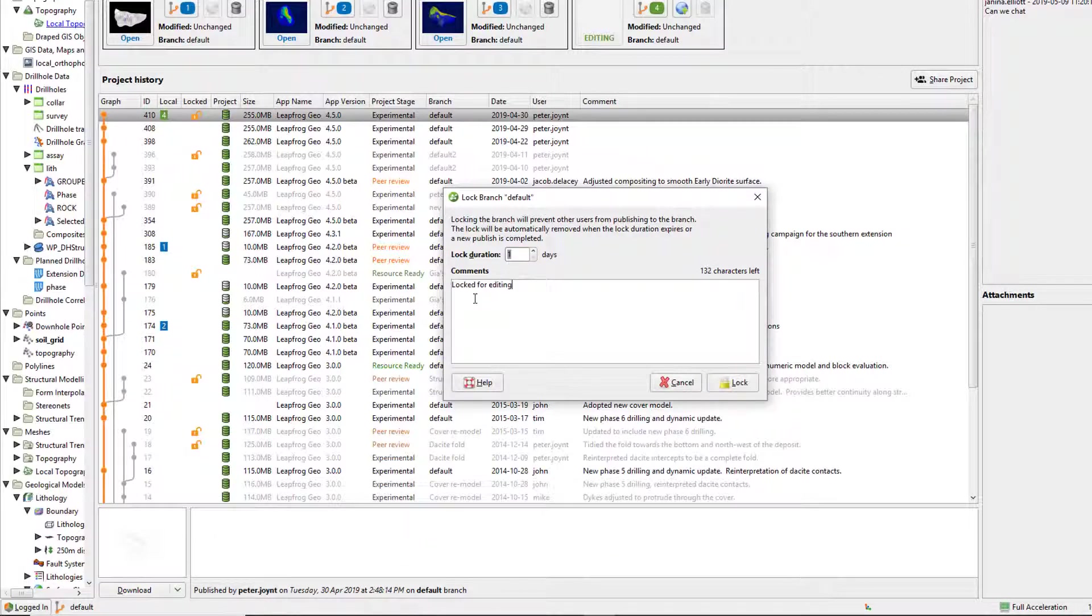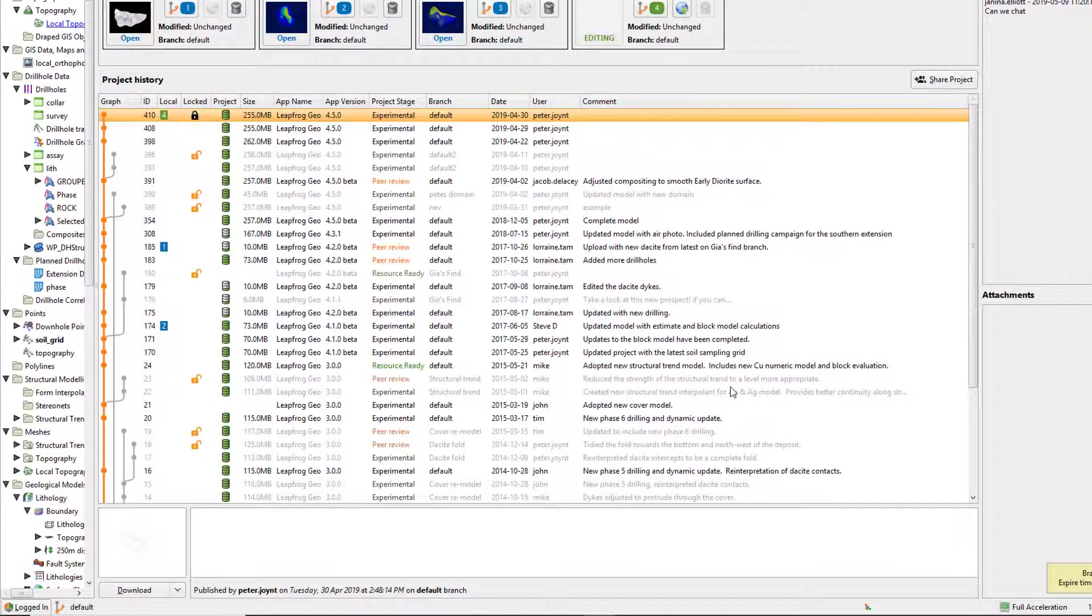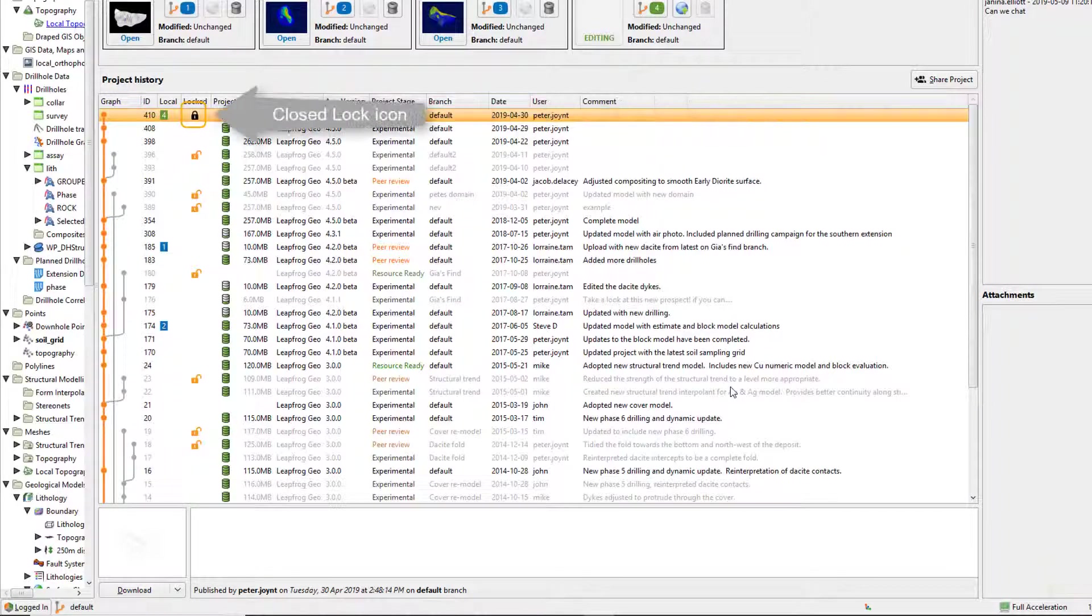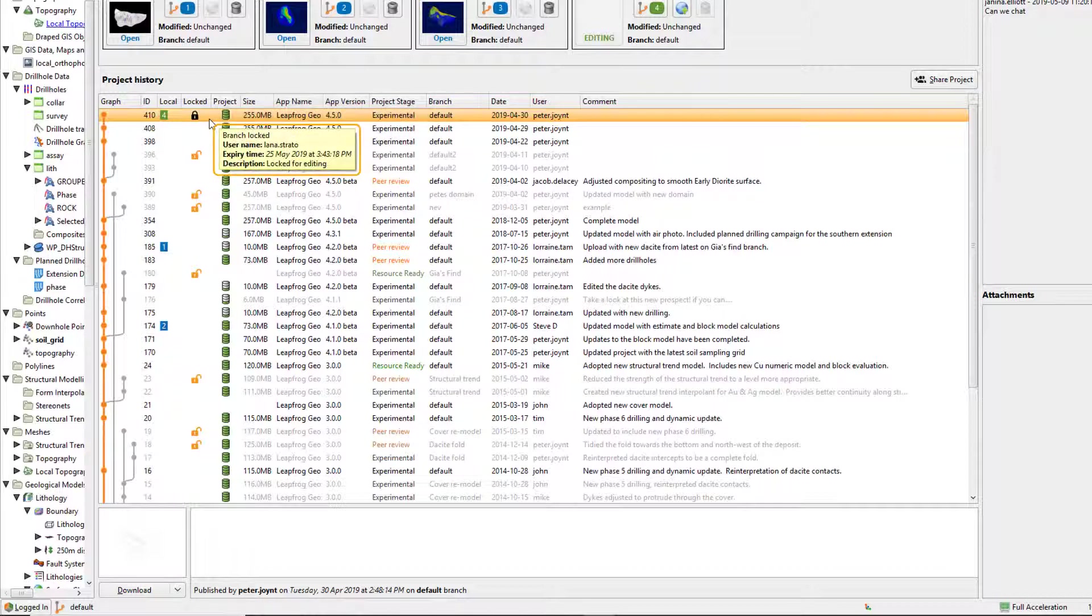When the branch is locked, other users will still be able to download and work on their own versions of the project, but will need to publish to another branch if they wish to submit their revision or wait until the lock becomes free. The lock will be automatically removed when the lock duration expires or when a new publish is complete.